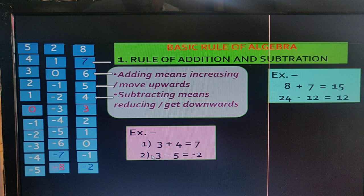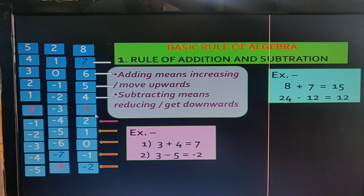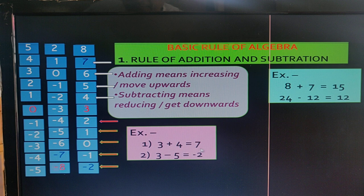In the second example: 3 minus 5. We start at 3, then move 5 steps downward: 1, 2, 3, 4, 5. We land on minus 2. So the answer is minus 2.